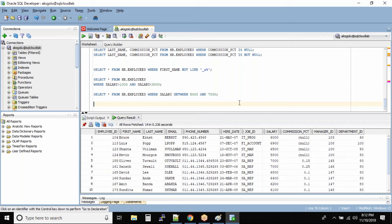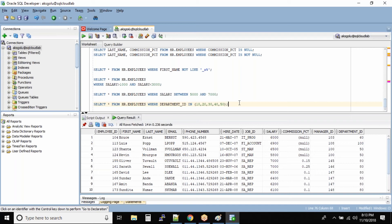The command is very simple: SELECT * FROM HR.employees WHERE department_ID IN, and you specify all the values with commas — 10, 20, 30, 40, 50. So I want to find out all the employees who are in department numbers 10, 20, 30, 40, and 50.